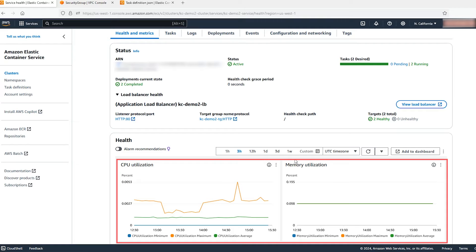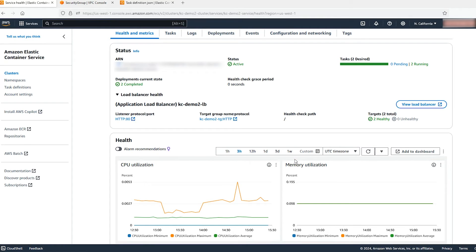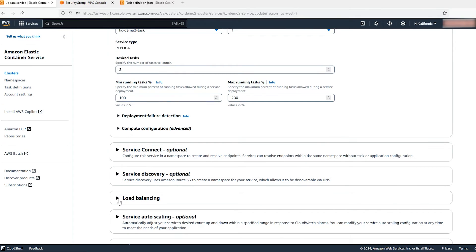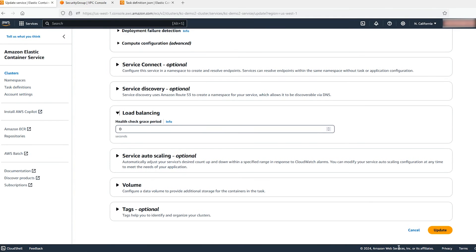You can monitor the CPU and memory utilization under the Health and Metrics tab. If your application needs more time to warm up than the timeout value specified in the health check settings of the target group, then specify a health check grace period as an Amazon ECS service definition parameter. This instructs the service scheduler to ignore any failed load balancer health checks for a predefined time period after a task has been initiated. This is only valid if your service is configured to use a load balancer. If your service has a load balancer defined and you do not specify a health check grace period value, the default value of zero is used. To edit the value, click on Update Service, go to Load Balancing, and adjust the health check grace period, then click Update.